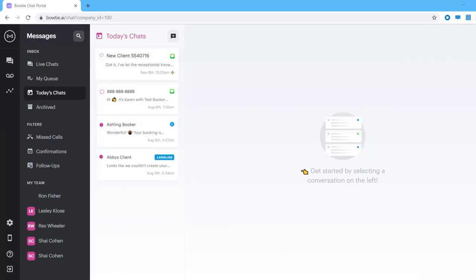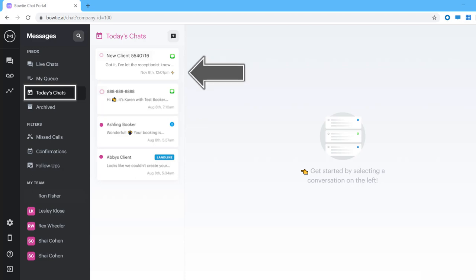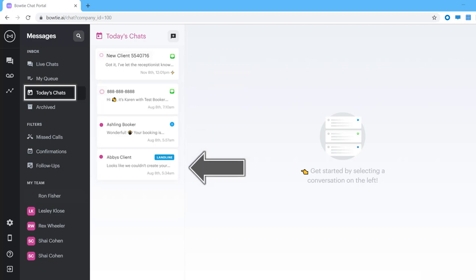Speaking of today's chats, the chats in the today tab are all conversations that occurred today and are being handled automatically by your bot. Conversations in this section are completely automated and don't require your attention, but you can filter through these to see how the bot's helping out your clients.